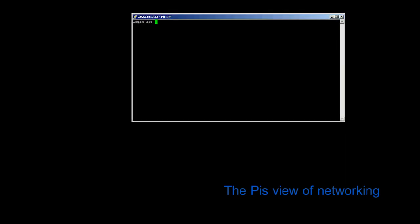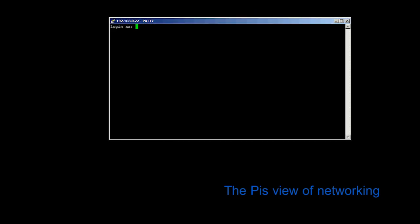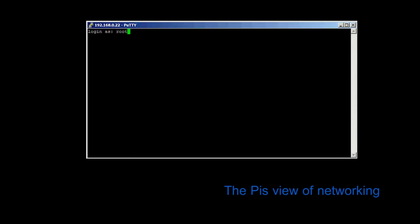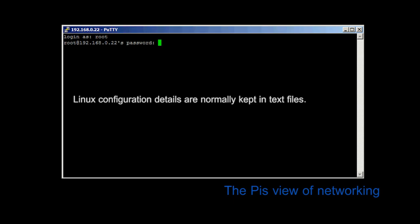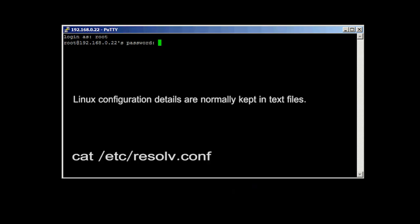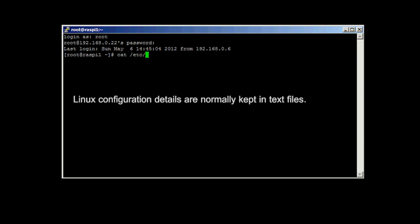Inside the Pi, the network setup and details are stored, as is usual with most Linux functions, in text files. Run the command cat /etc/resolve.conf to see the addresses of the name servers.